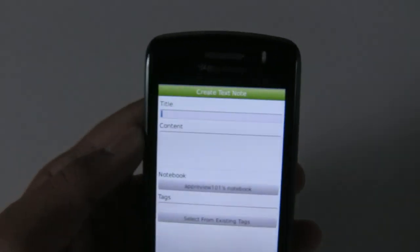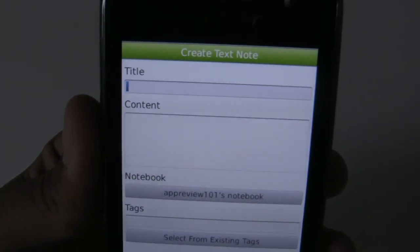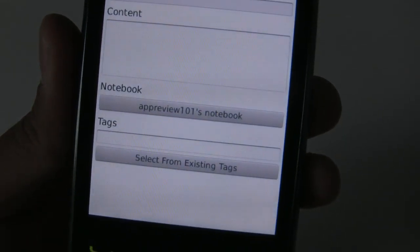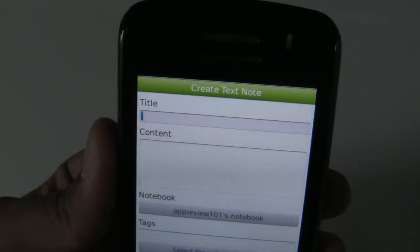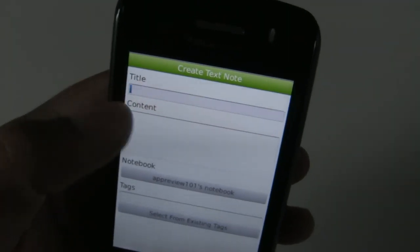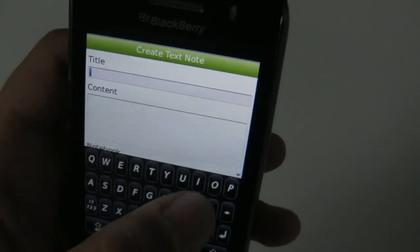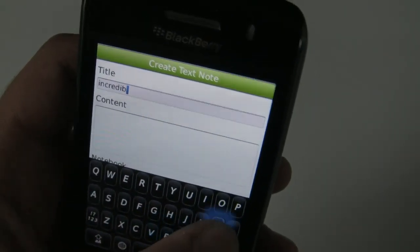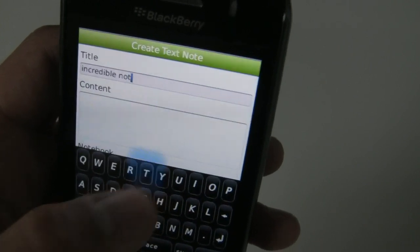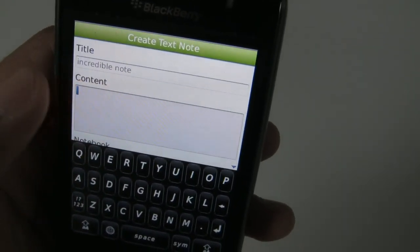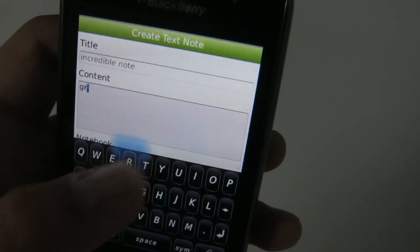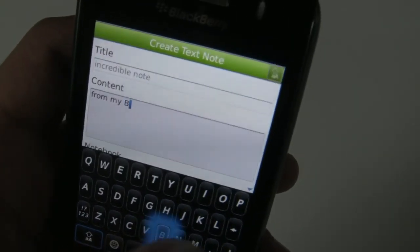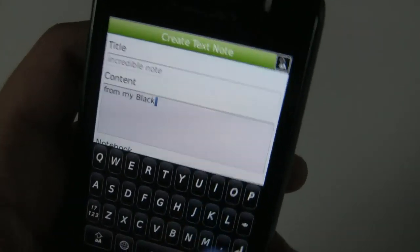I'll make a text note. This will present me with a screen showing the title, content, notebook, and tags. Let's give our note a title — how about 'incredible note' — and for content, something like 'from a BlackBerry.' That sounds good.